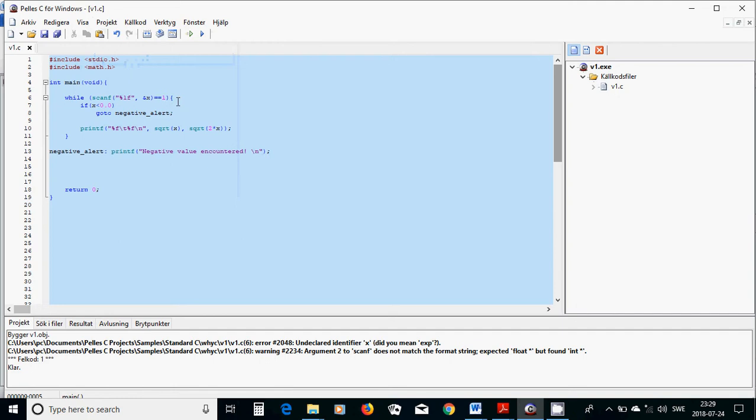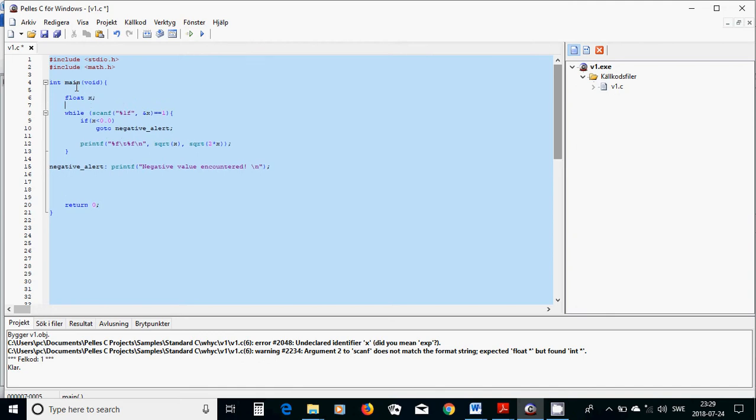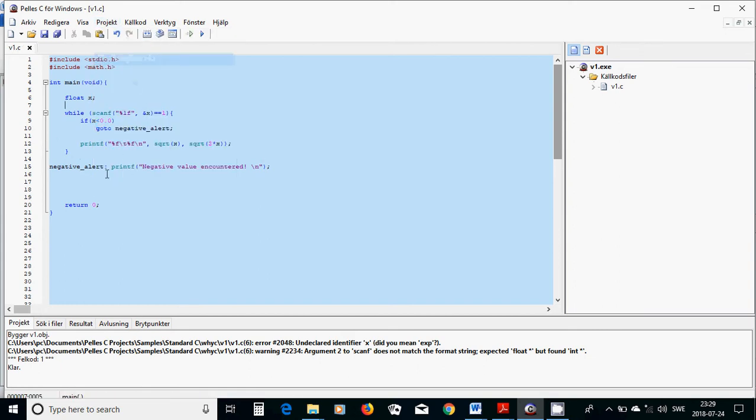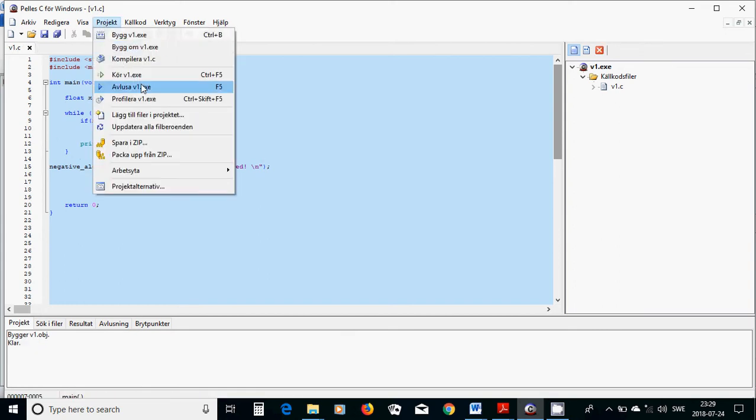We have used the variable before we declare it. Float x. Now we are going to compile it again. It is OK.